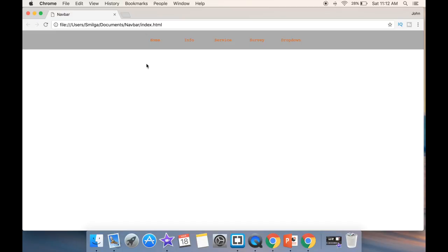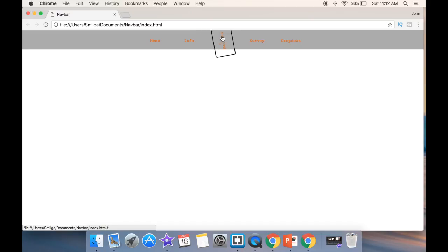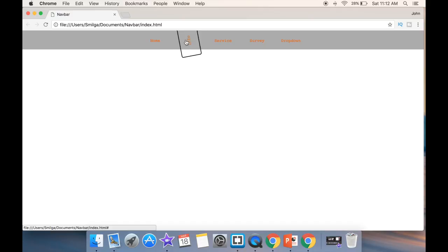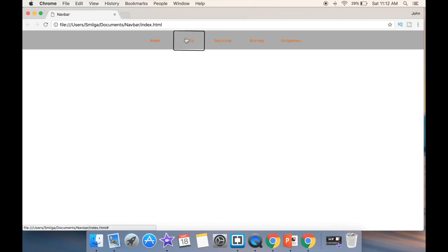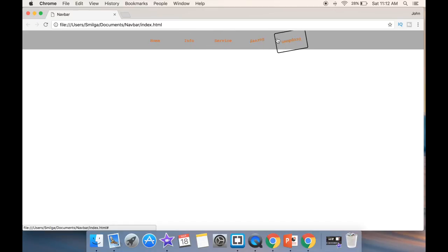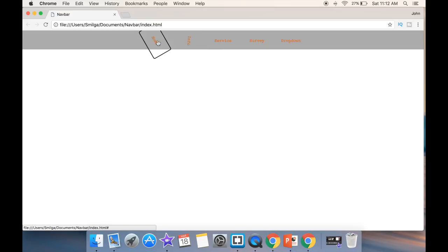What is going on guys, and welcome. In this video we're going to create a simple navbar using HTML5 and CSS3. The only thing we're going to add is a transform property from CSS where we're going to be transforming these list items and make them spin 360 degrees. Now let's fire up the text editor.